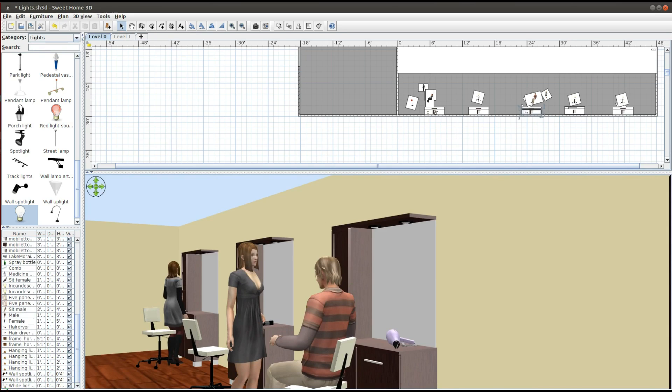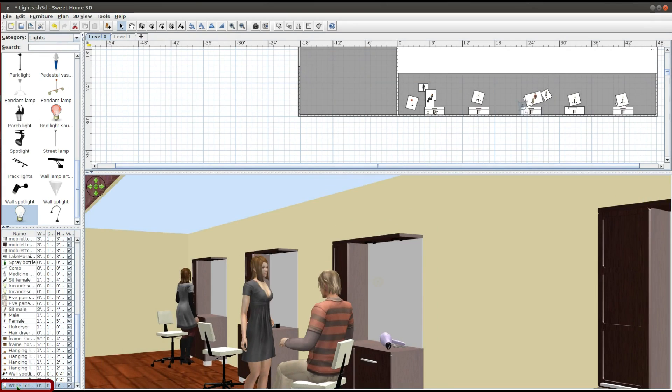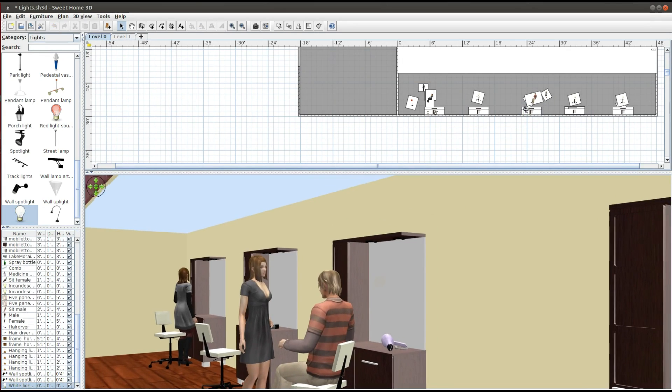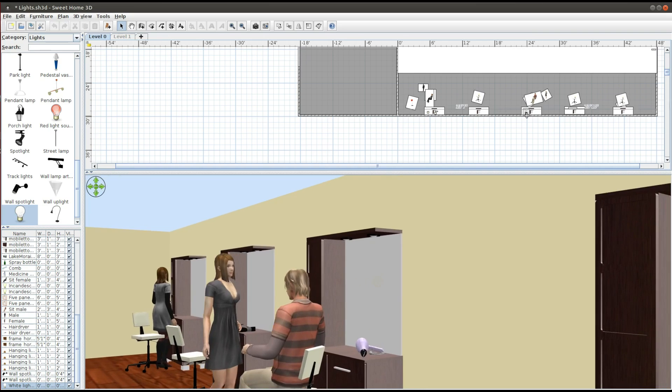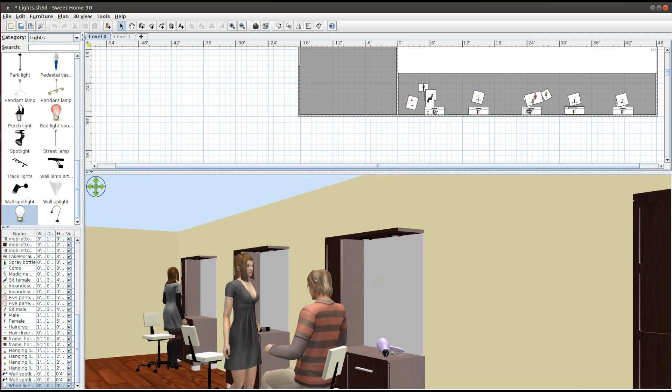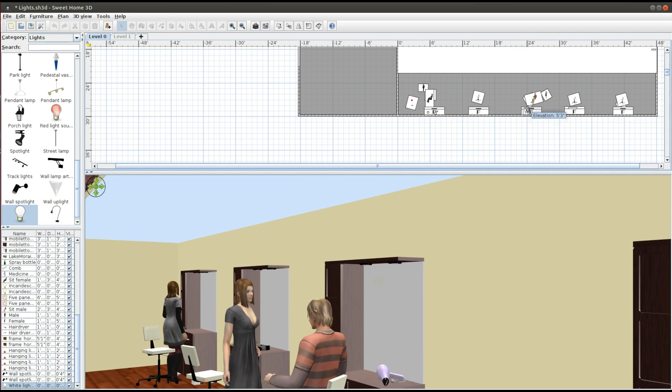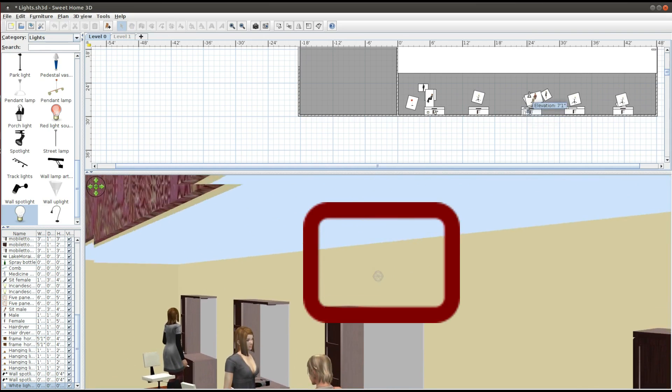If you look on the left here you will see white light name. Select it again, move it around, and there it is.